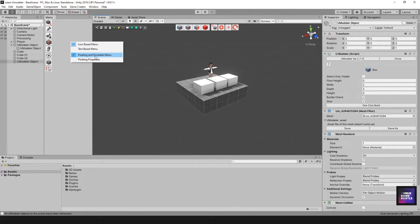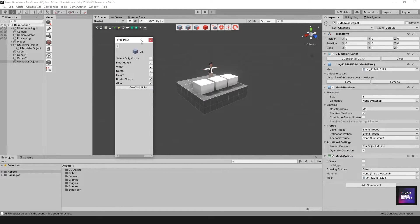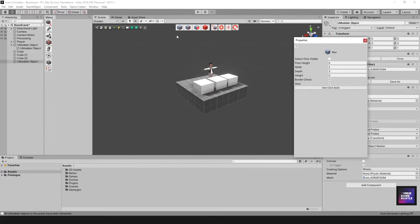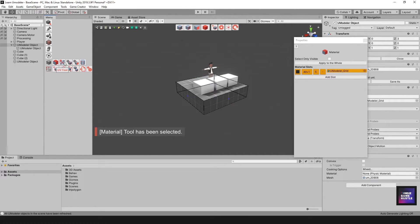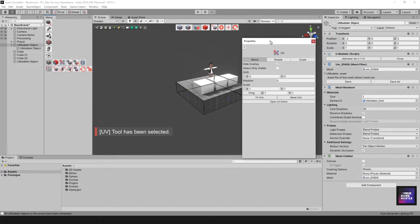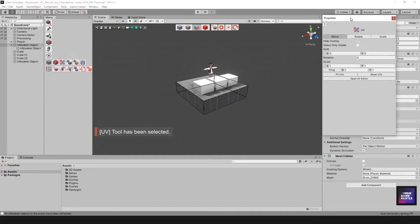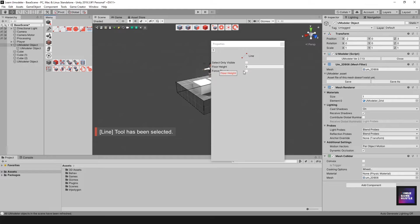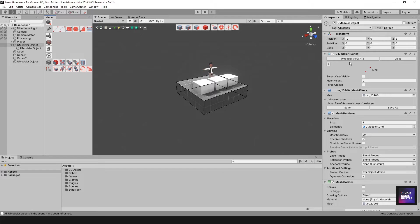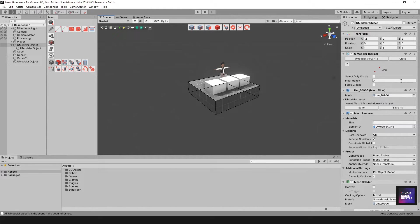Other right-click options include floating and dockable menu, or floating properties. Floating properties means that when you select a UModeler object and use a tool — for example the Line tool — the tool's properties appear in a floating panel. If you disable floating properties, that information goes into the component section of the object in the Inspector instead. I prefer leaving it floating for easy access, but you can choose whichever works best for your workflow.